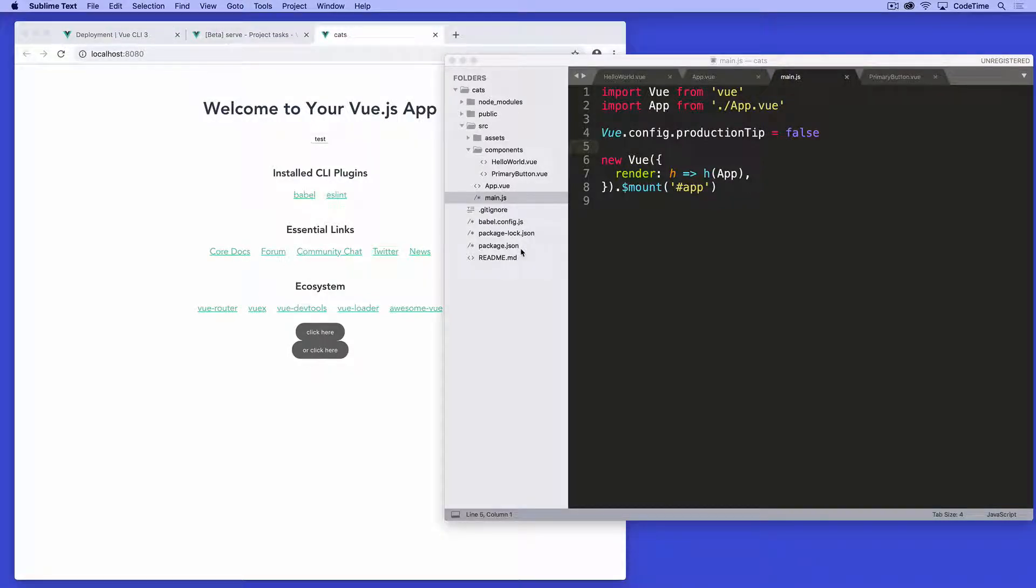Welcome back. In the last episode, we created our first component. We set up this component originally called MyCat, but then we named it PrimaryButton. And we talked about the different ways we might be using components.